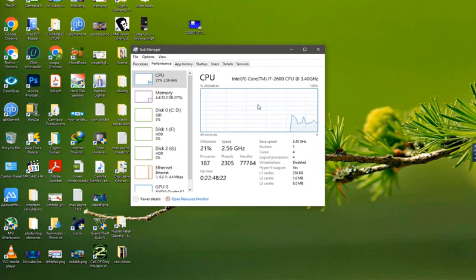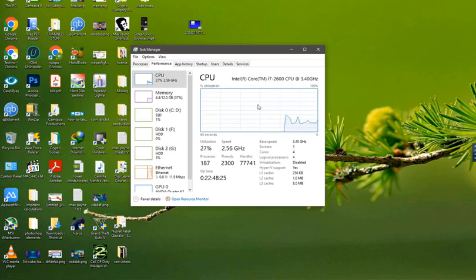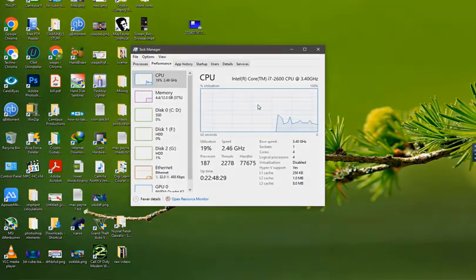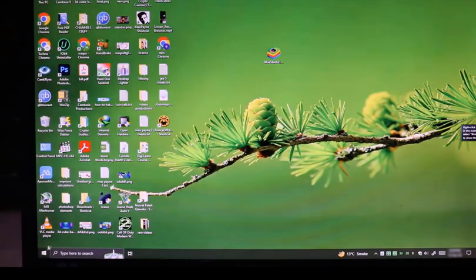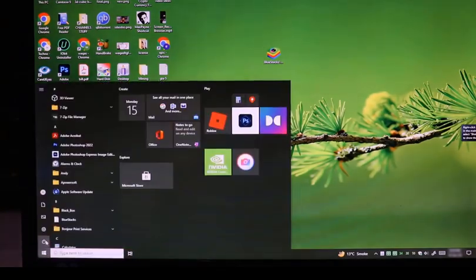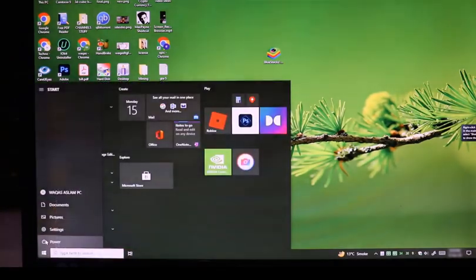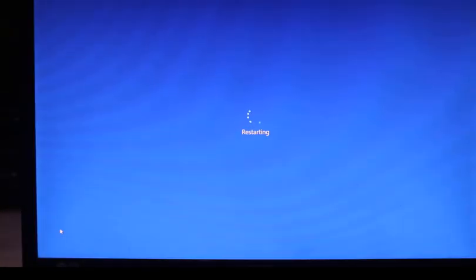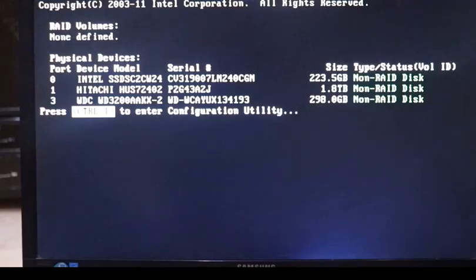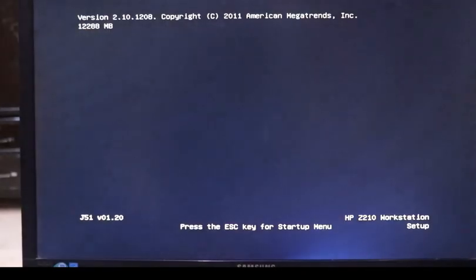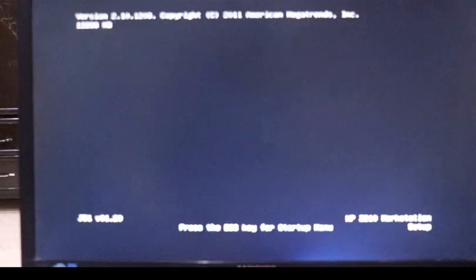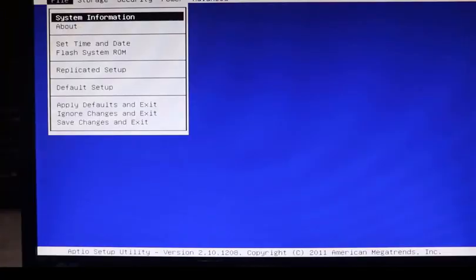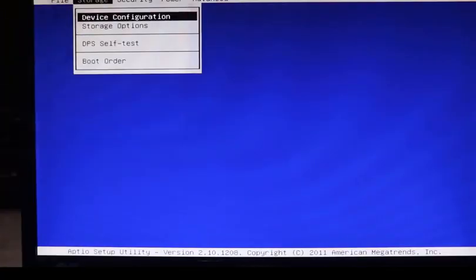Now I will show you how to enable virtualization using BIOS of the system to fix this BlueStacks 10 virtualization error. Now we need to restart our system to go in our BIOS settings. As I am on my HP system, I am pressing F10 key to go inside the BIOS setting. Your system may have different key to enter into system BIOS.